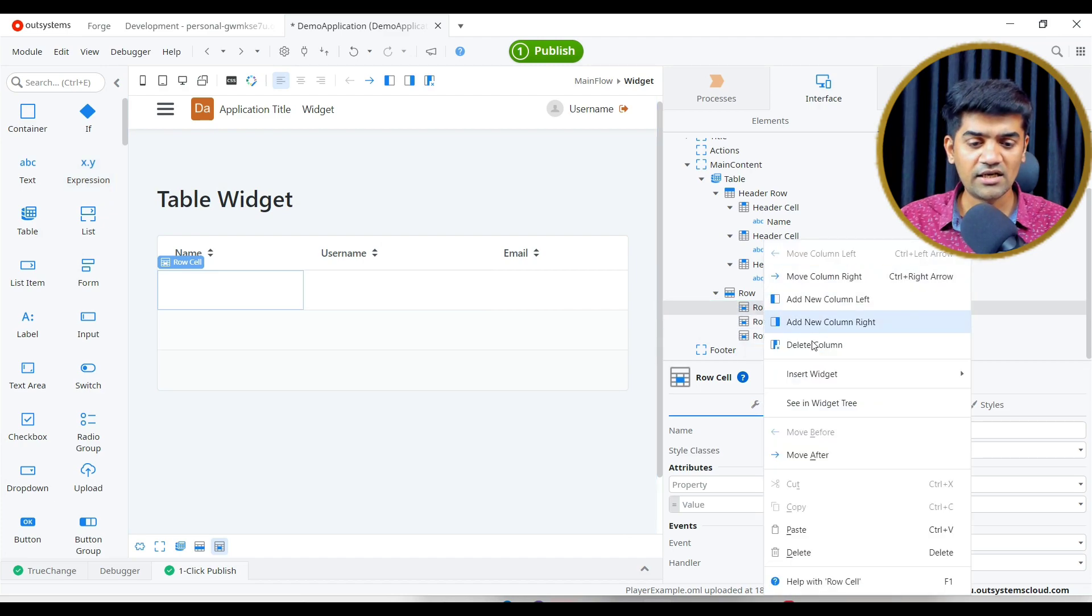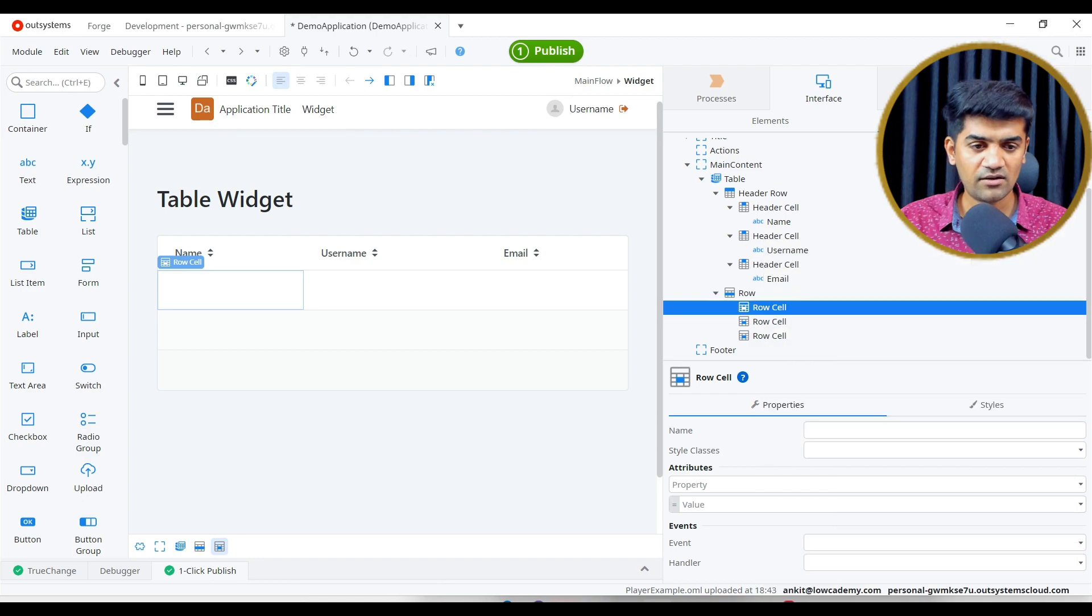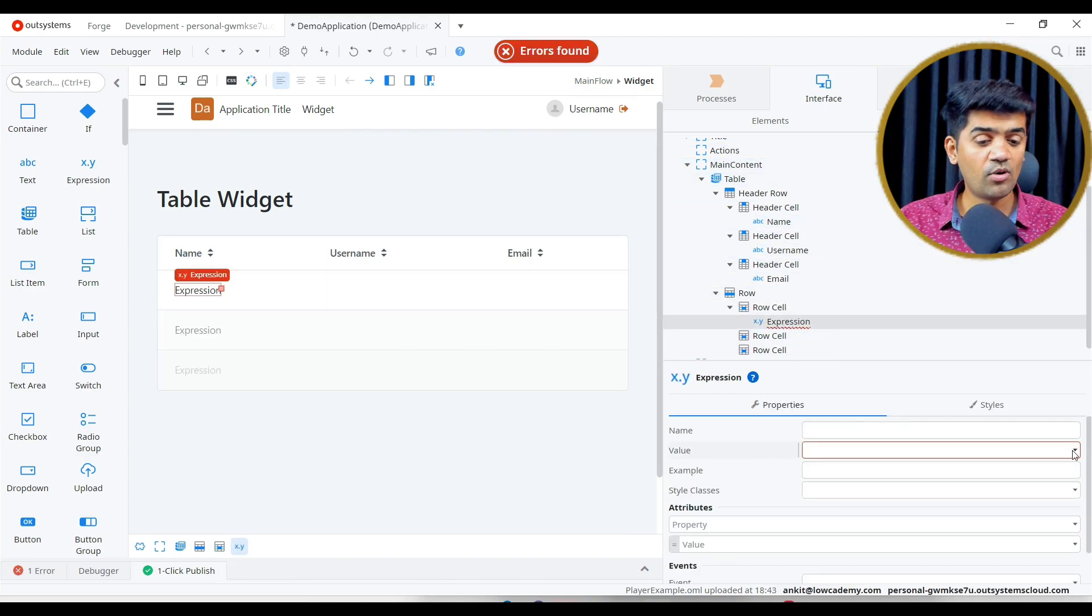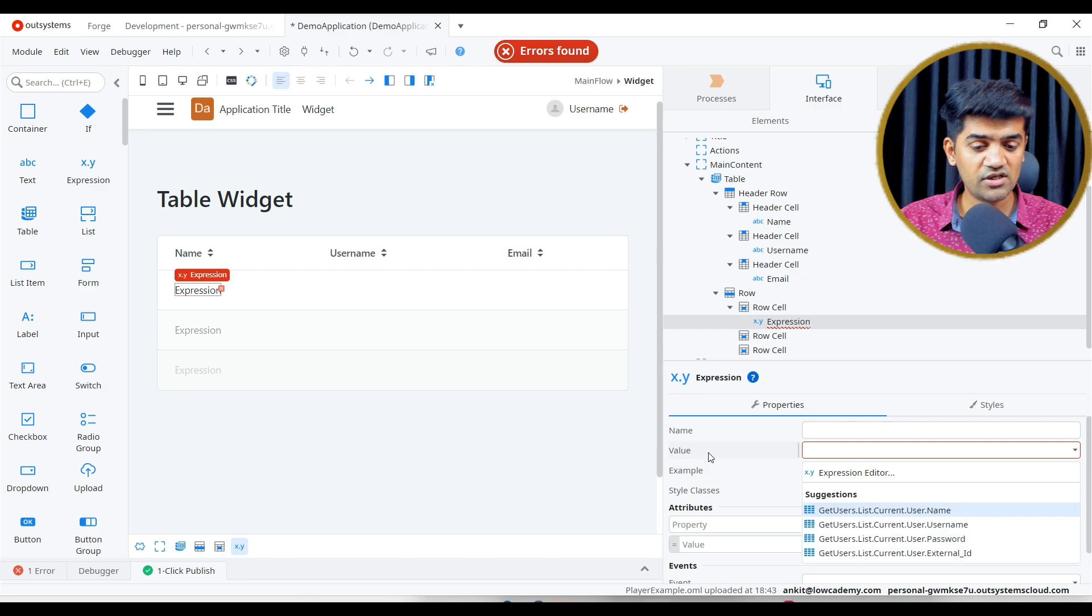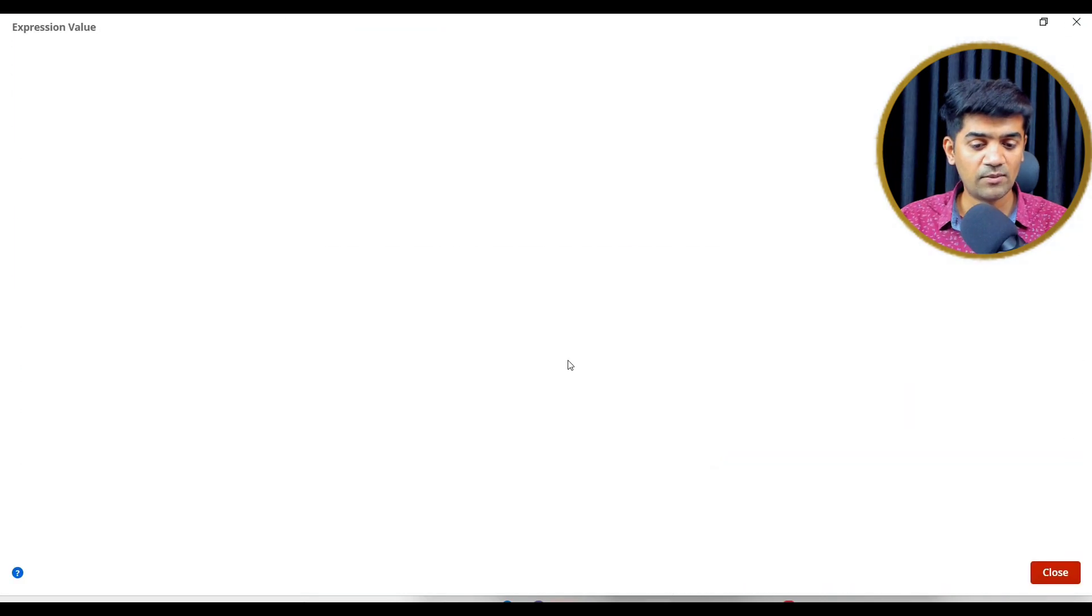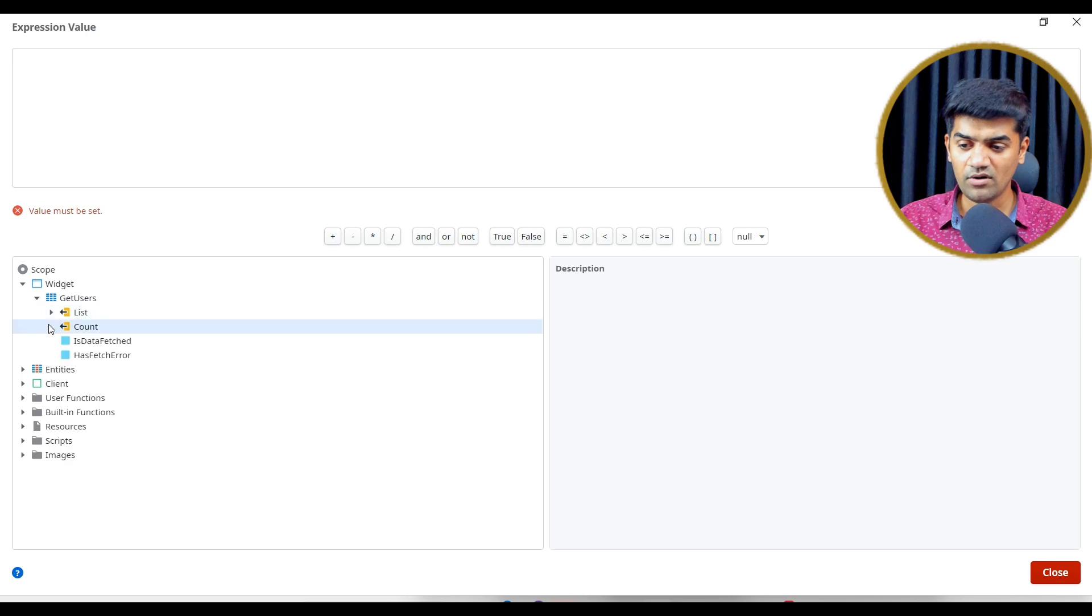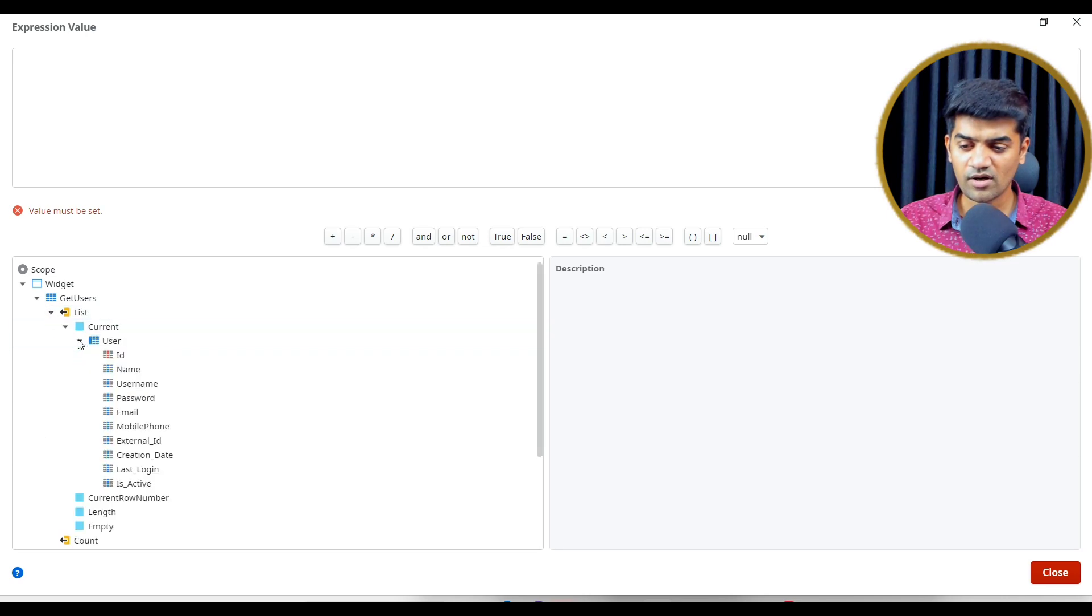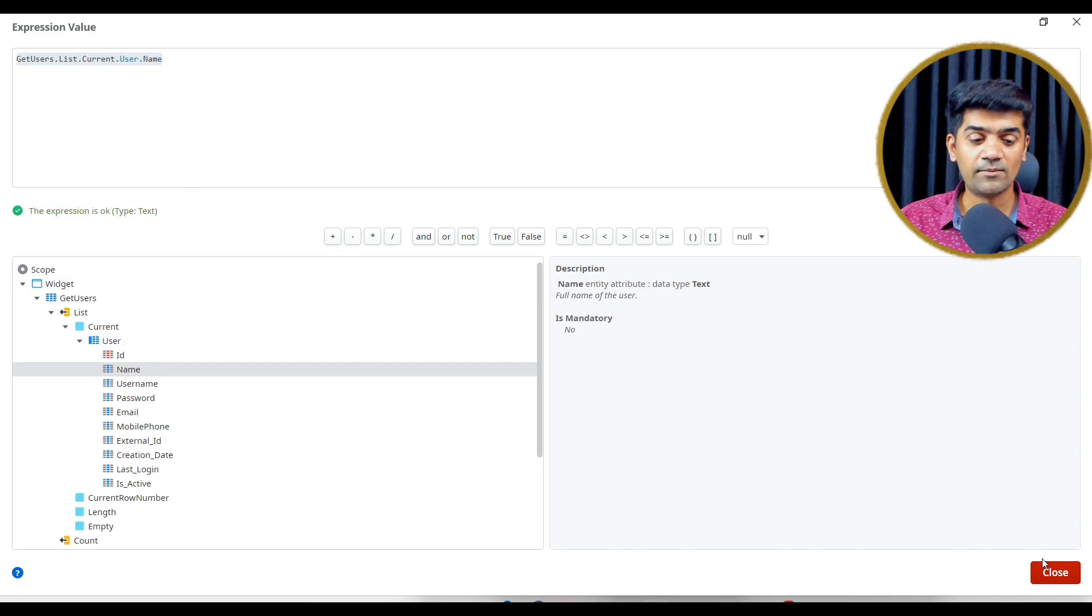I can just drag and drop expression widget or I can just right click and add expression widget as well. Under the expression, what we want, let's see the suggestion. We have a lot of suggestions here. We can double click and open the expression editor. And what we want, from get user, from list, from current, from user, from name. We want name, so it will show the name.